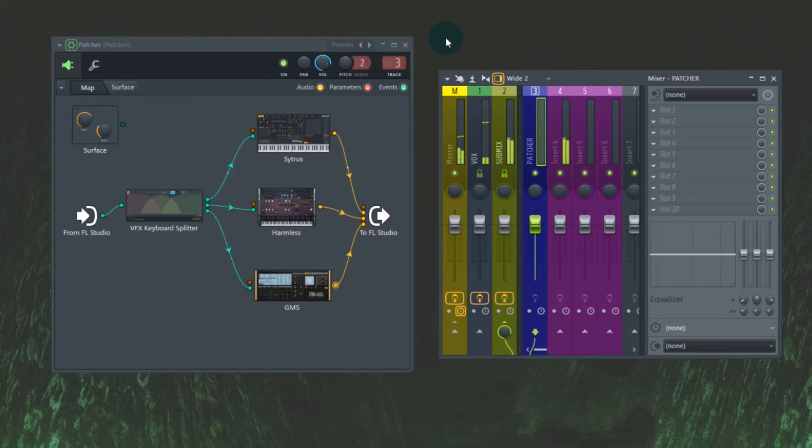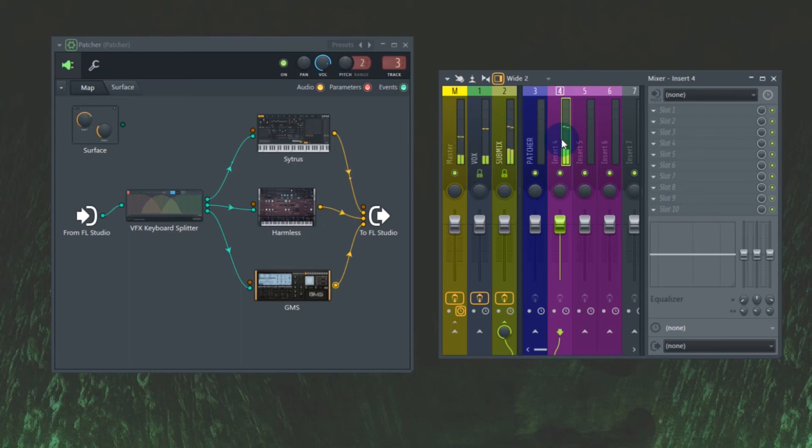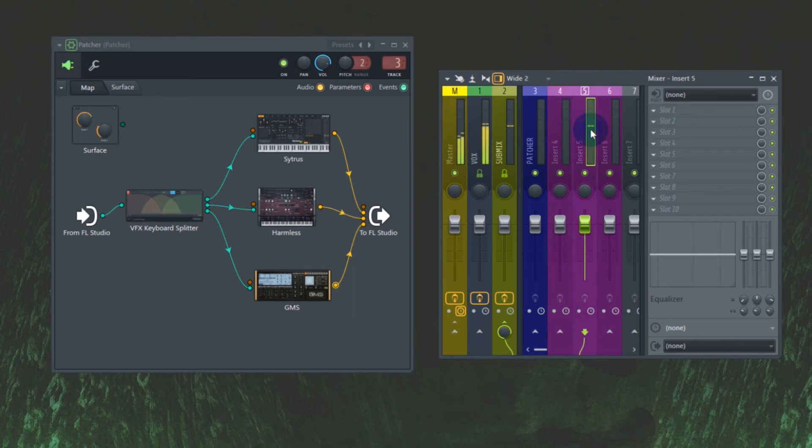Citrus. You can see it shows up here. Nice. Harmless, showing up in insert five.